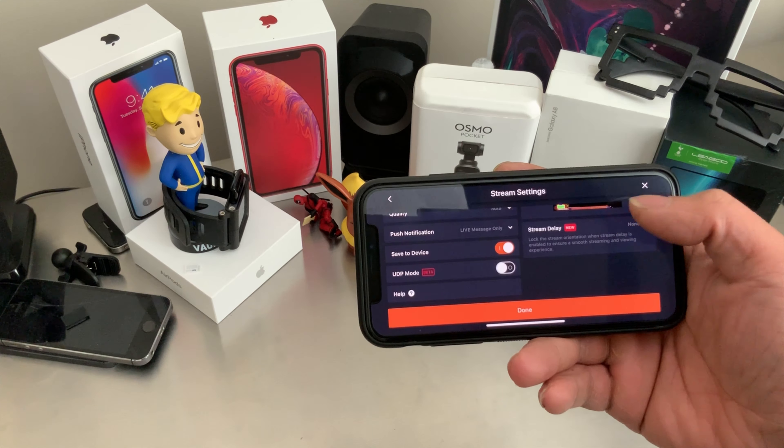Once you're finished streaming, you can press Stop up at the top, or go to your Control Center, 3D touch the screen recording button, and press Stop Broadcast. As you can see, the broadcast has stopped and you're done.